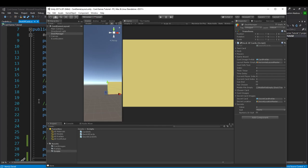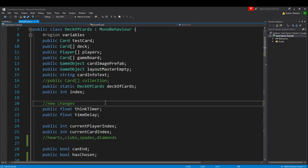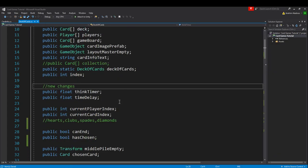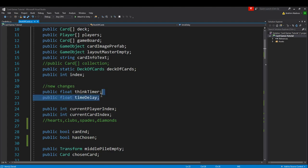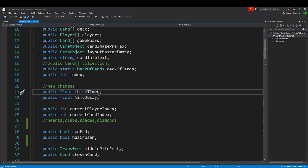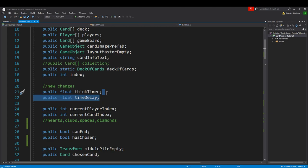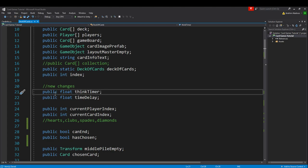Let's start with a couple of variables, starting with the AI - artificial intelligence. If we want our opponents to have a little bit of a think timer, we need to create two floats: one we can call think timer and then one we can call time delay. If you make them public, it lets you play around with the values and you can change them in the editor to see what works for your game.